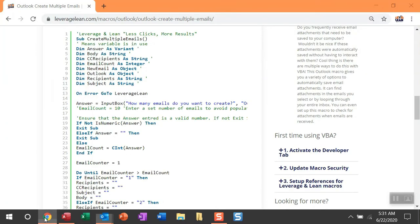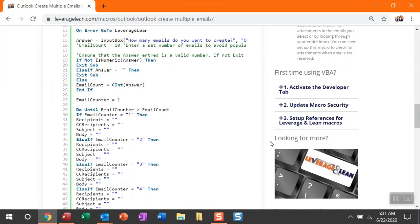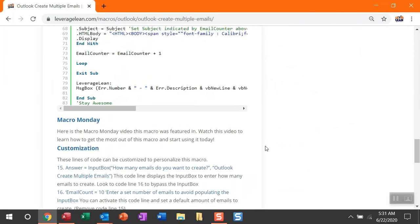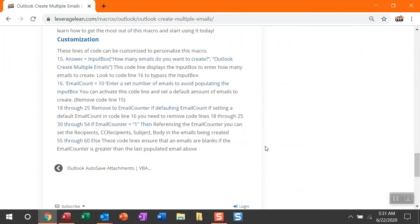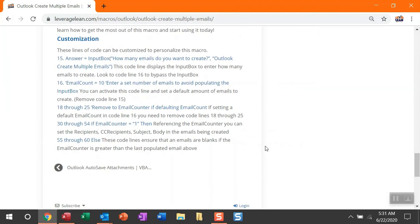Alright, so let me navigate back to LeverageLean.com. There is a Customized section I do want to reference. I'm hoping I covered over most, if not all of this in this video. But you can see in code line 15, we run into the answer variable, which is where the input box is going to display. The email count is really going to service how many emails you want to generate if you want to avoid that input box.